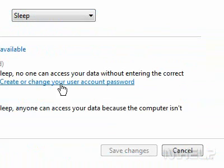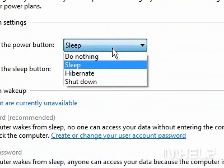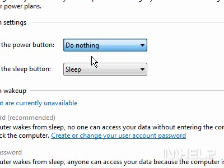Click the 'When I Press the Power button' drop-down arrow. A menu will appear. Click the Option Required.